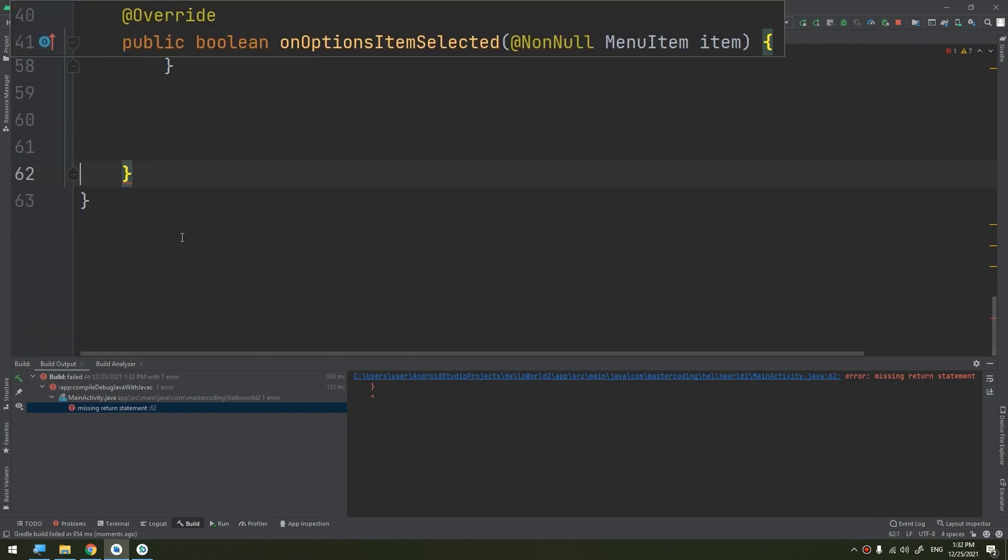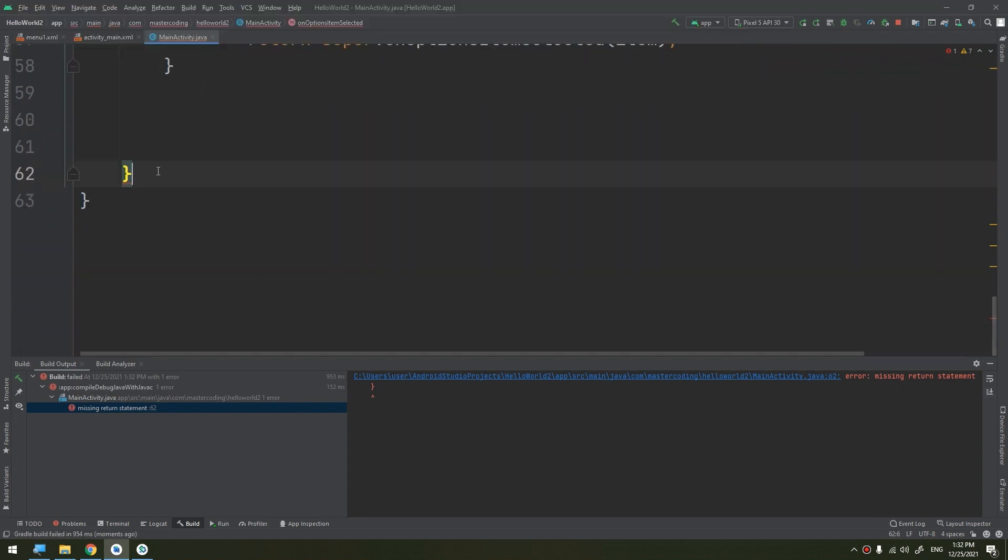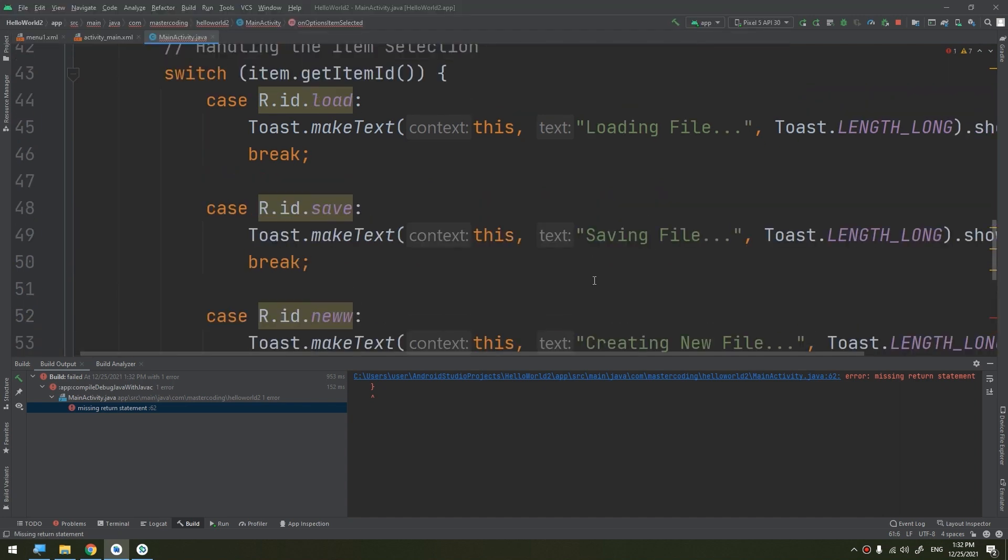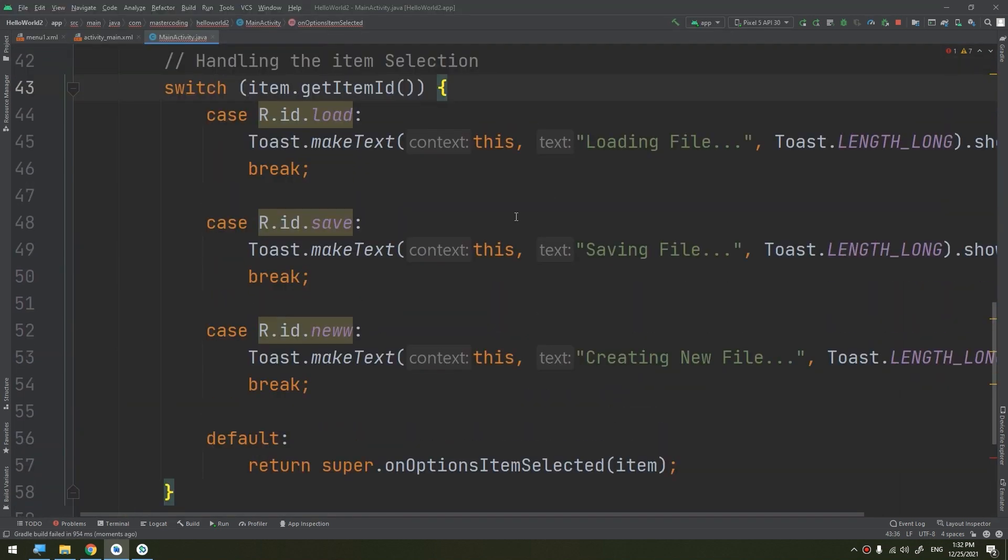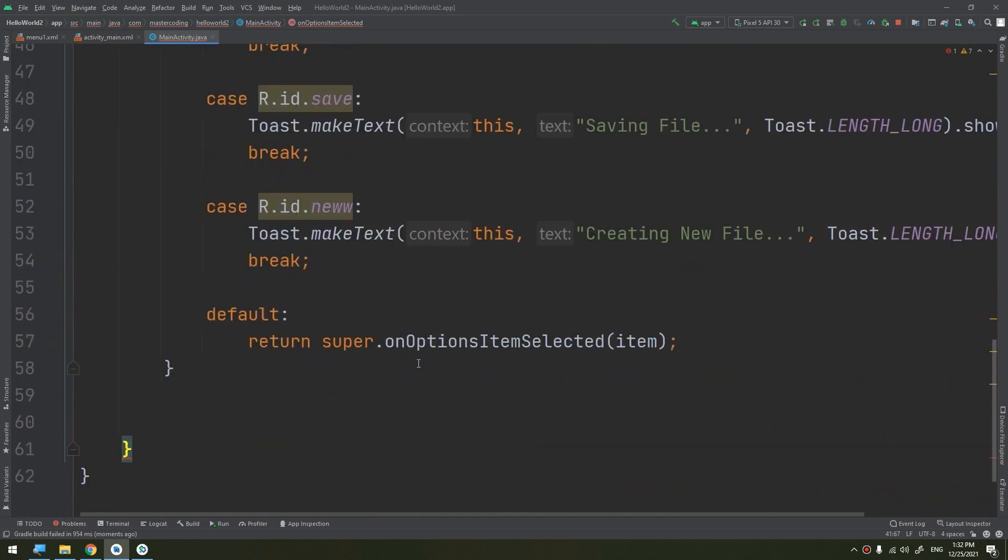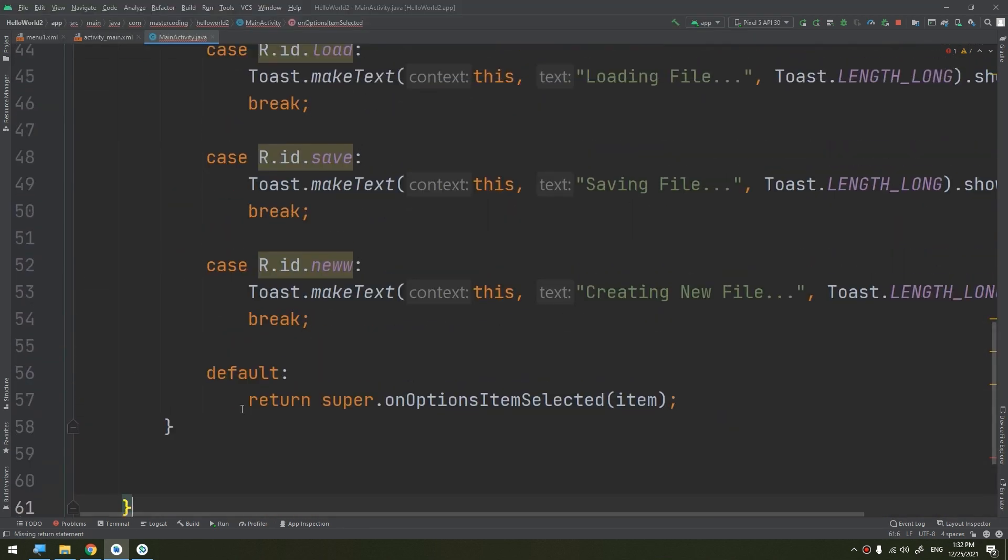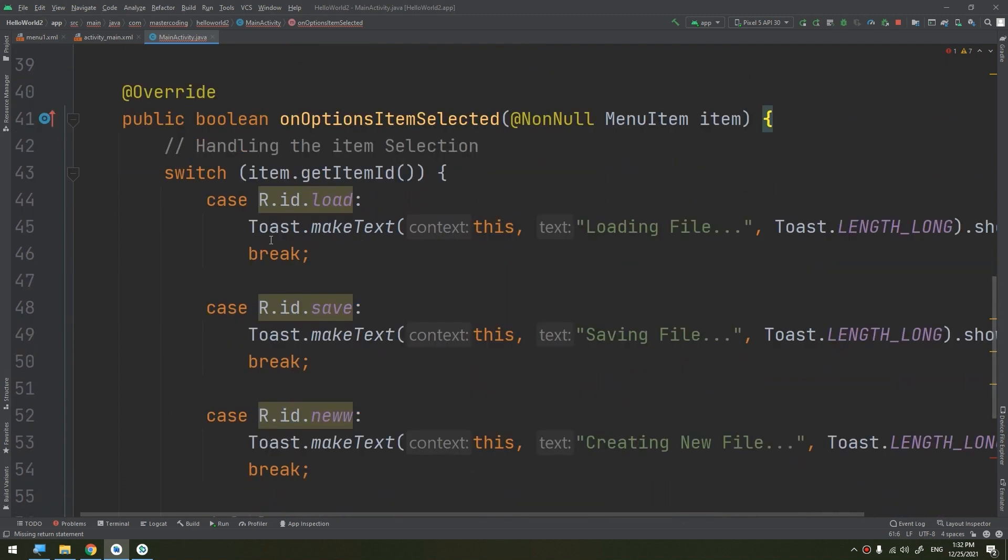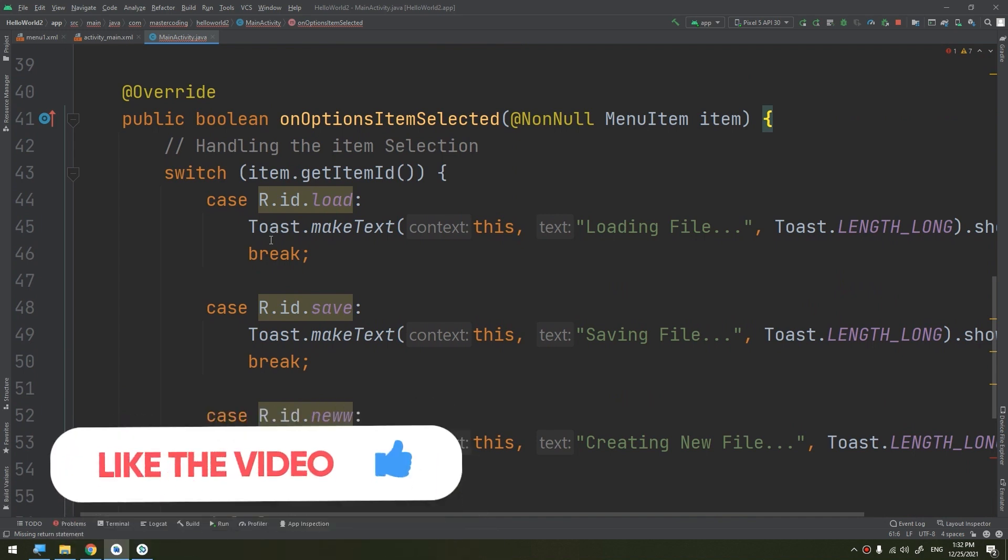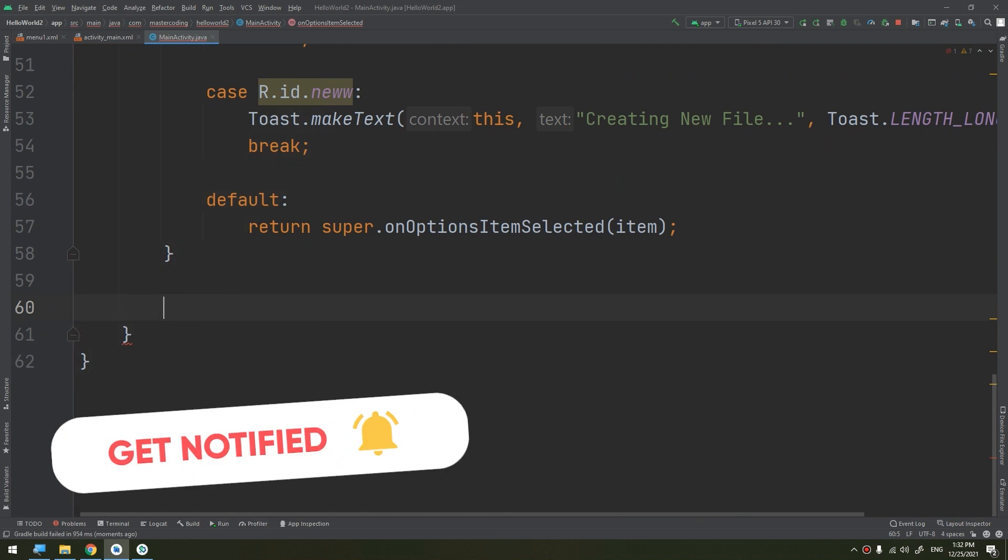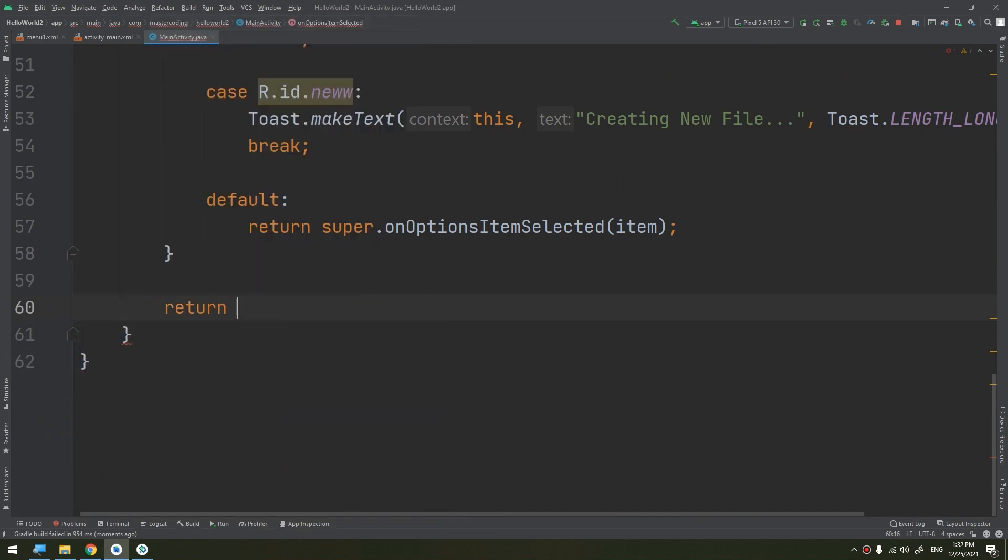Let's run and see. We should return true here, I think. Let's run.